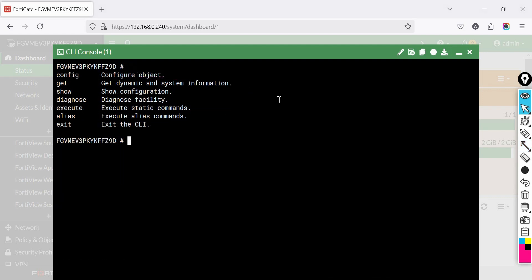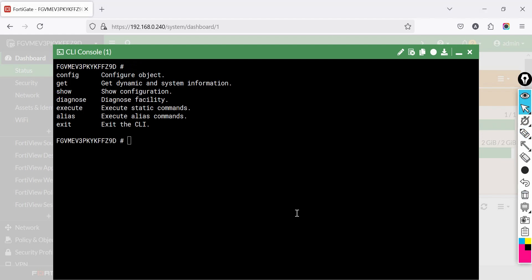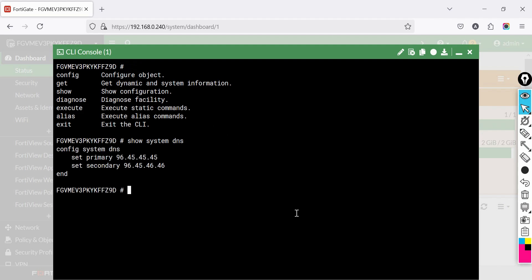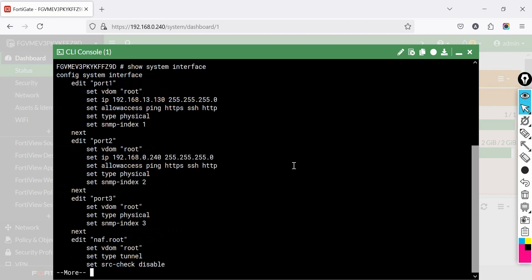The show command allows you to view saved configuration settings without modifying them. For example, to view the DNS configuration: show system dns — for DNS details; and show system interface — for interface details. Why use it? To verify the current configuration of any FortiGate setting.